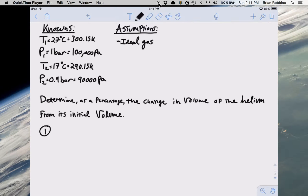Alright, hello everyone. Today we're going to be going over a problem that pertains to utilizing the ideal gas law. The problem tells us a balloon is filled with helium that's initially at 27 degrees Celsius and 1 bar. The balloon is released and rises in the atmosphere until the helium is at 17 degrees Celsius and 0.9 bar. The problem asks us to determine, as a percent, the change in volume of the helium from its initial volume.